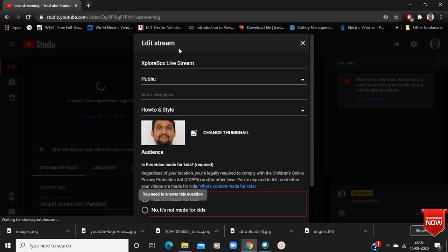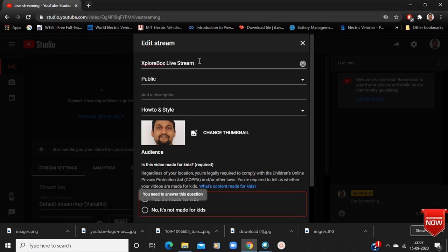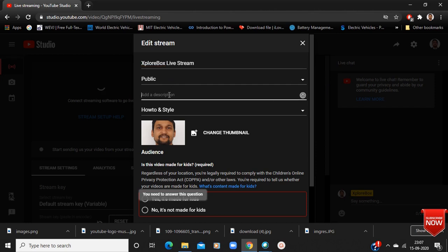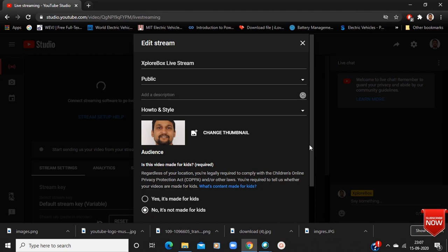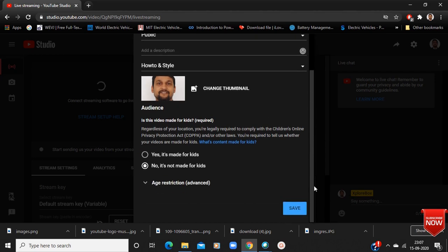When you click there you get some editing options for your streaming. Write down whatever the topic of your streaming video is. It is asking for public or private option. You can also write down the description of your live streaming. Select 'No, it's not for kids' and save it.